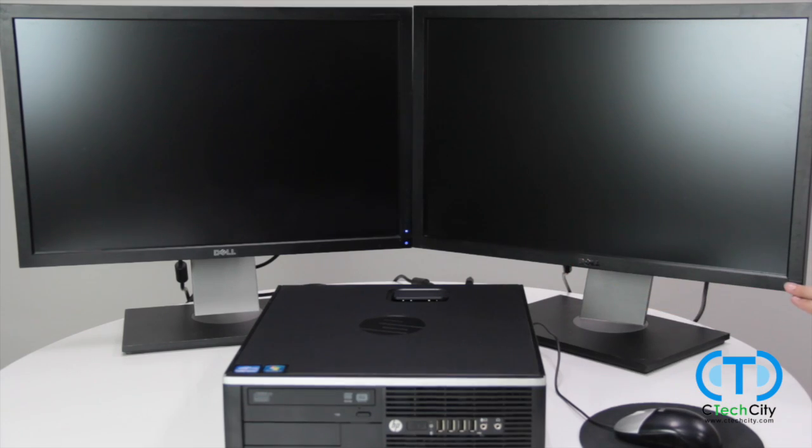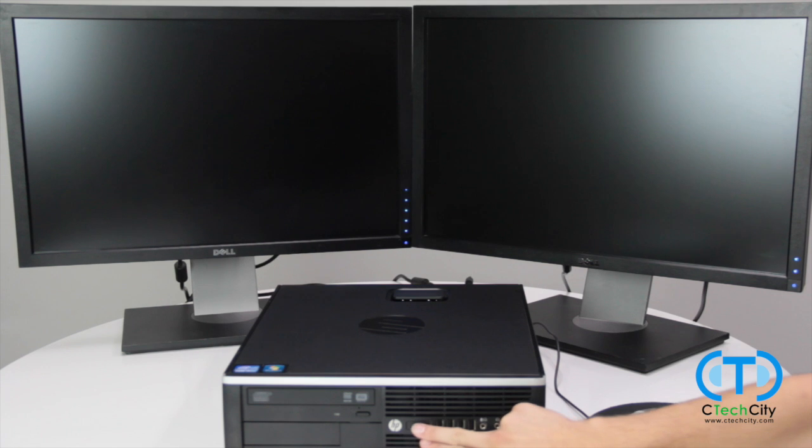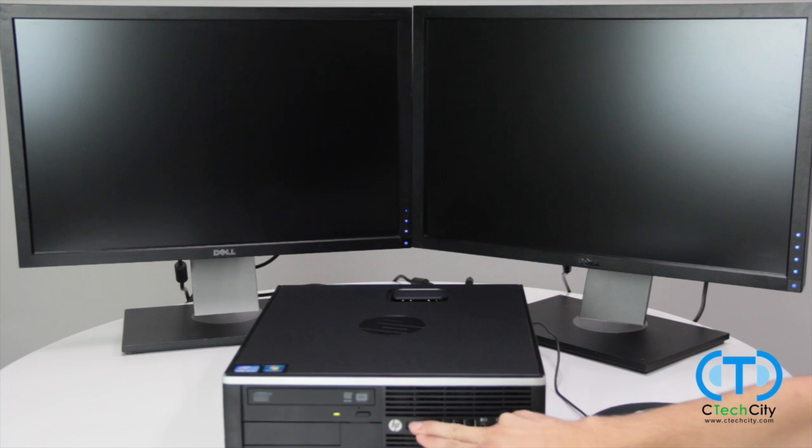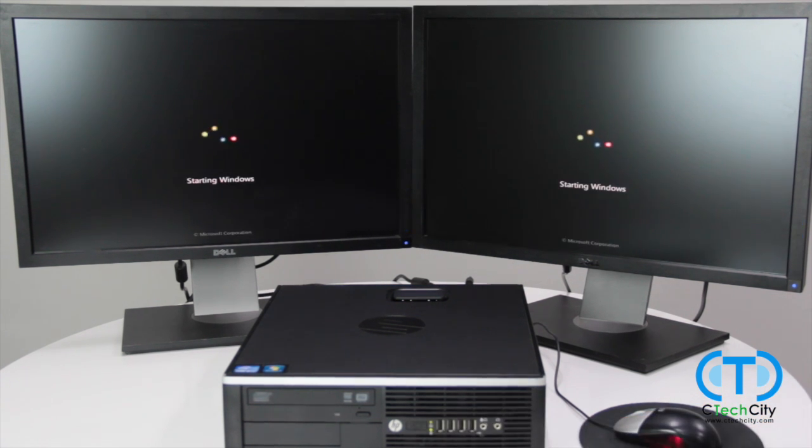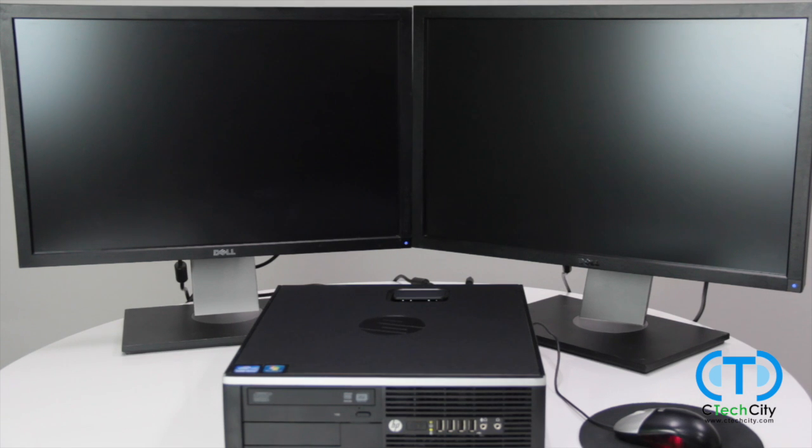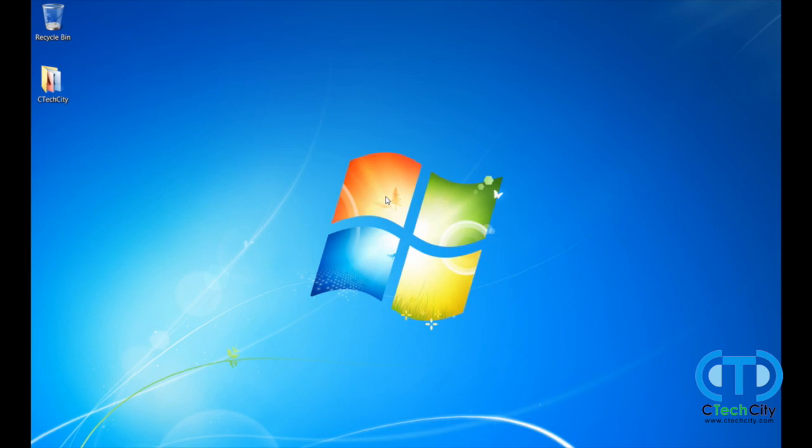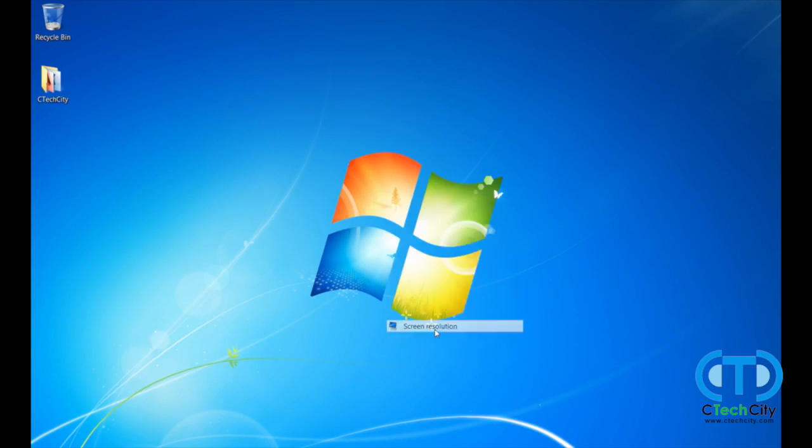The image displayed on your monitors may be mirrored if this is the first time connecting your dual display. This is because we must configure how Windows reads and outputs our image. This can easily be done by right-clicking anywhere on your desktop and selecting screen resolution.